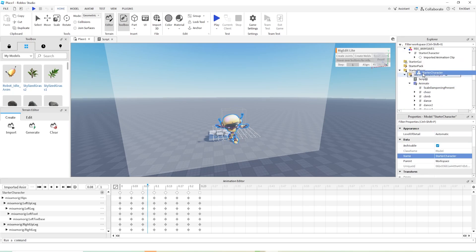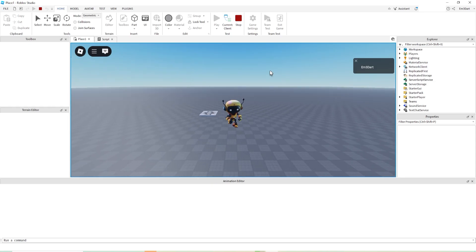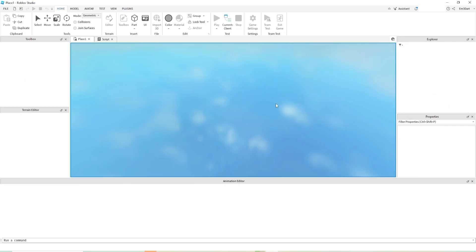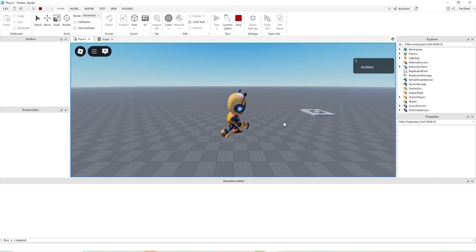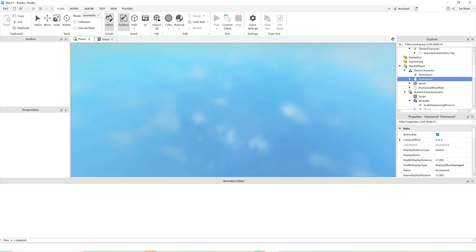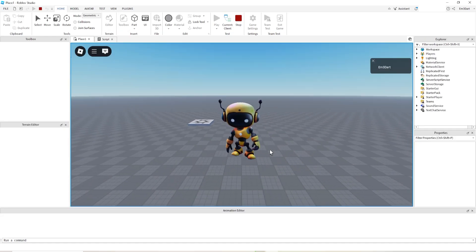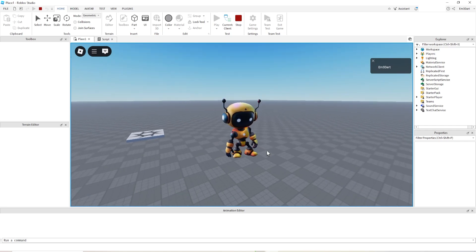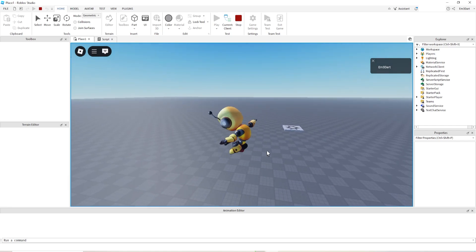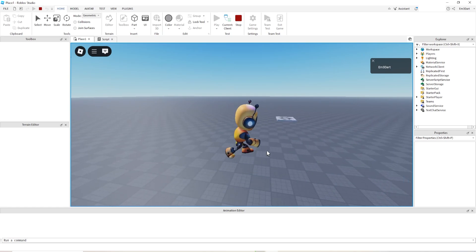Once you have this all working, you can always change the settings for the walk speed and jump height or power — set it high or lower, whatever you want for your character. And then you'll have a pretty functional character using a custom rig. Check out CSM to create your own one-of-a-kind character for Roblox, and I hope this video helped!